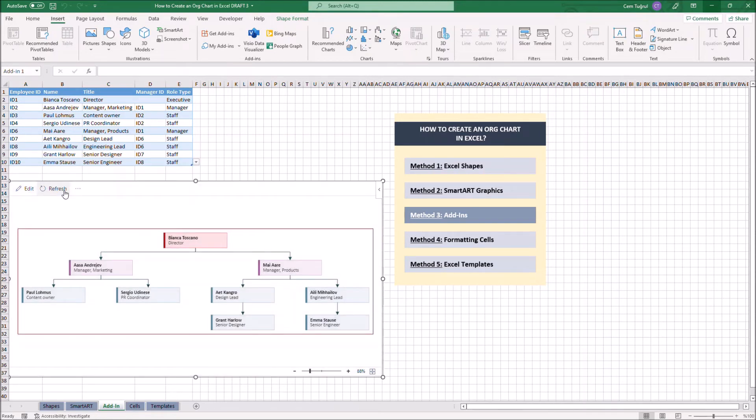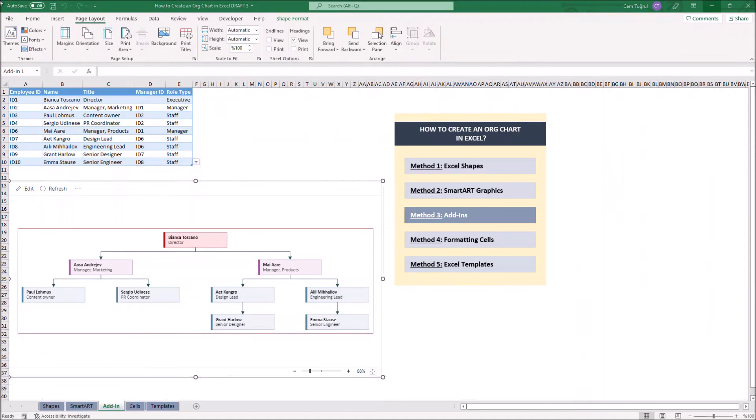As you can see, the chart updated itself with the new data. Please note that using Visio charts requires Visio license, which is a separate purchase from Office 365.